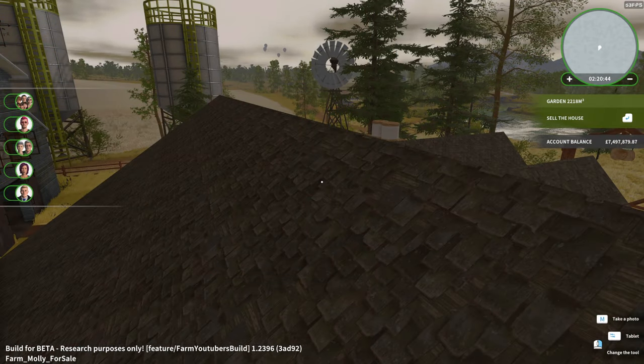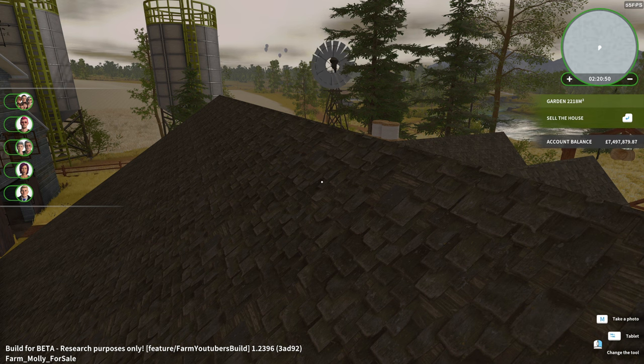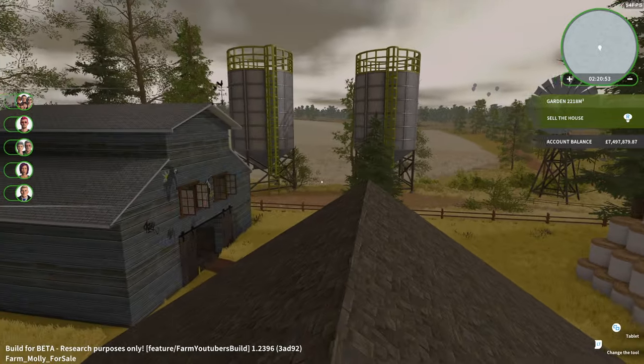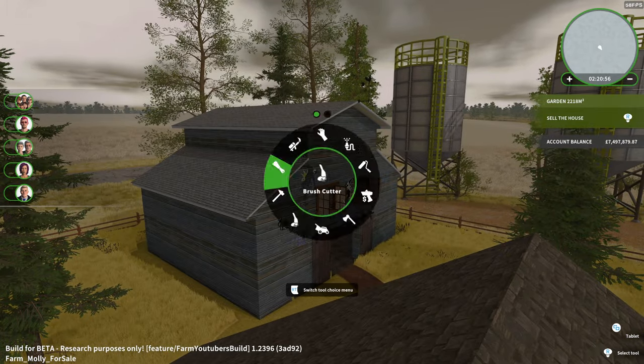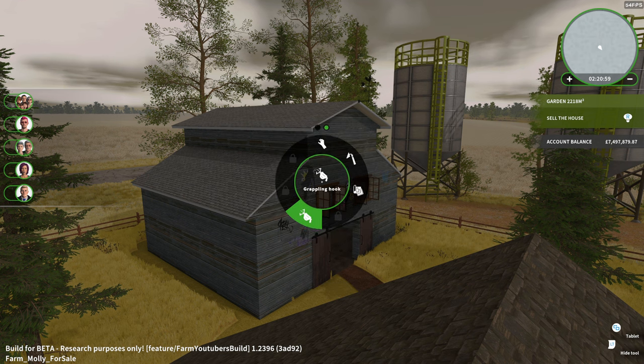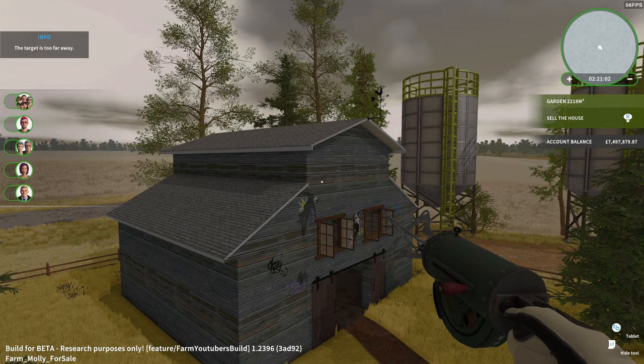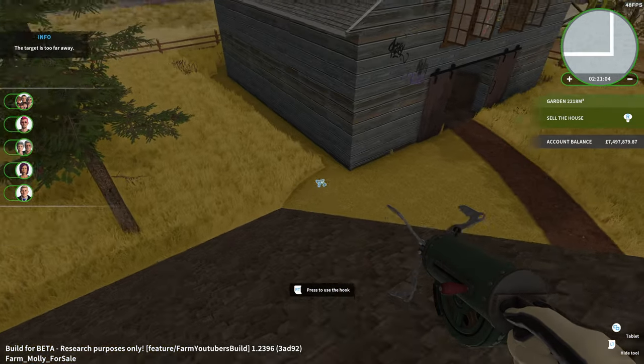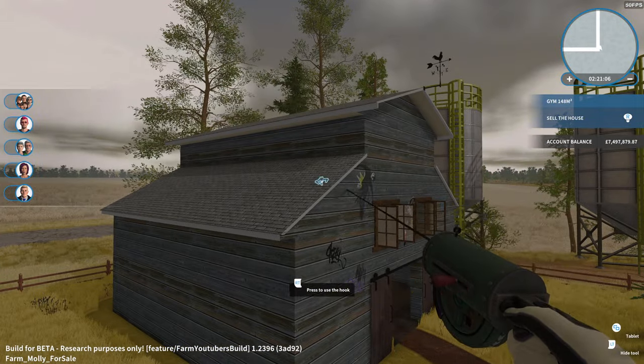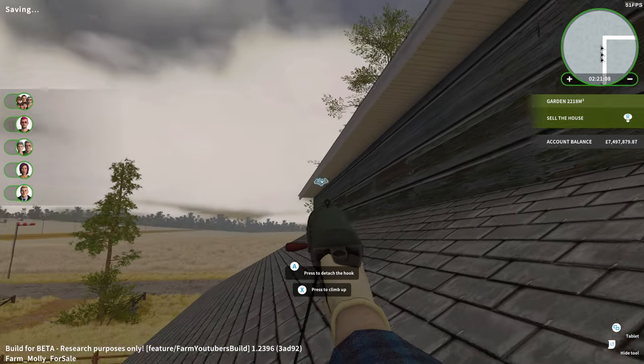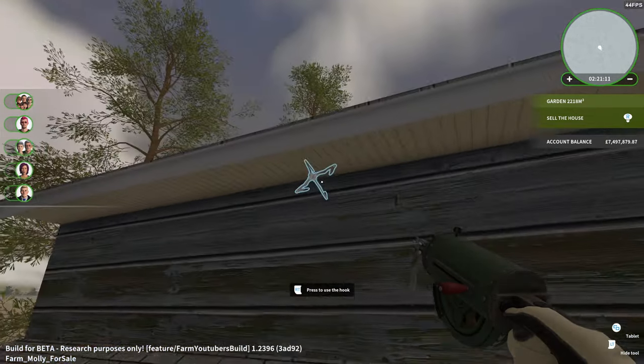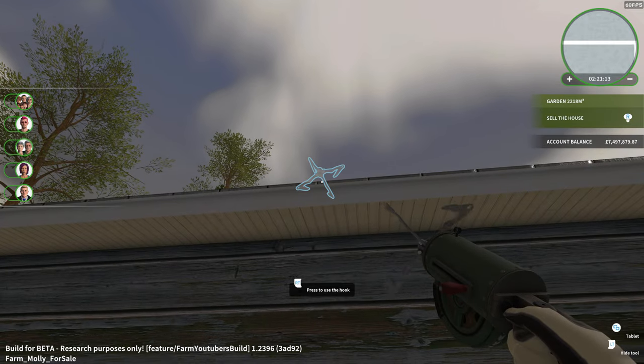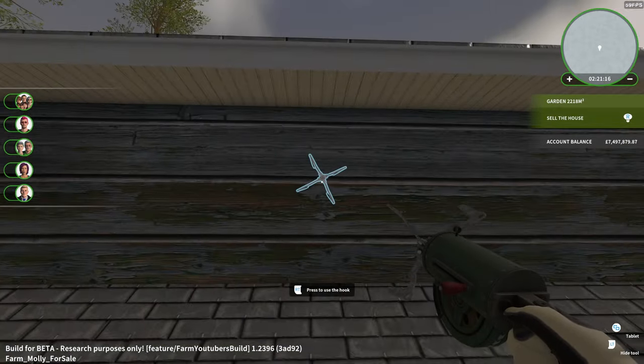Hi guys, Hayden here. Welcome back to the beta preview look at the Farm DLC for House Flipper. I have figured out how to use the additional tools, the grappling hook. You see I'm up on the roof here. I don't know if I can reach as far as that. Maybe if I get a little bit closer.